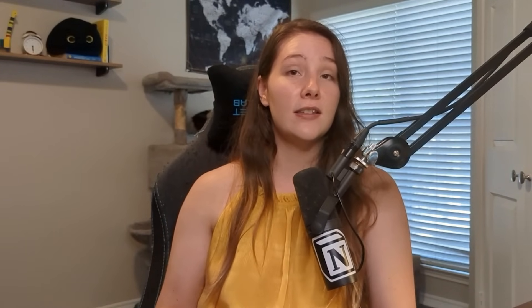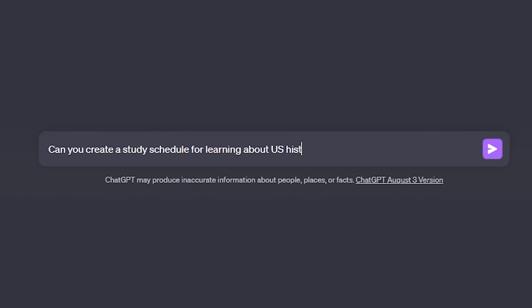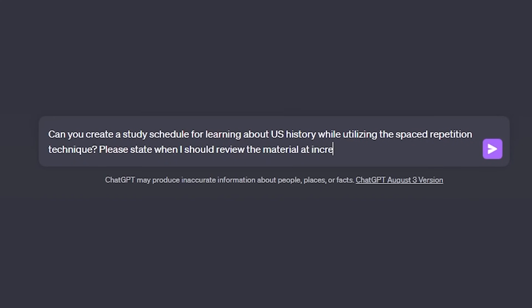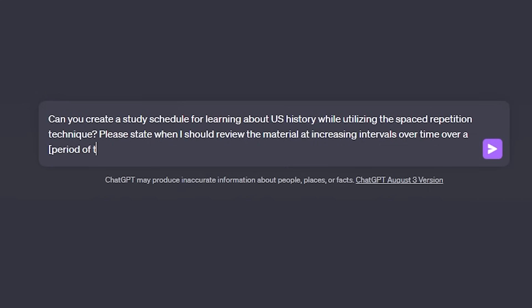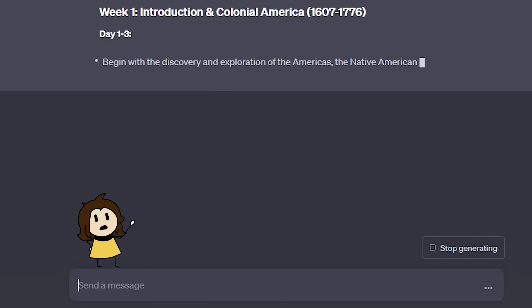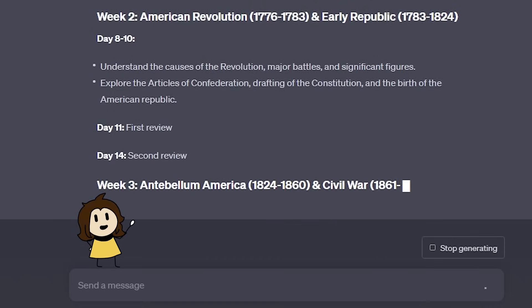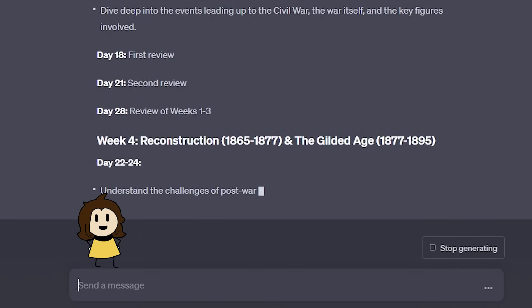There are a couple of ways to use spaced repetition with ChatGPT. The prompt I use is: 'Can you create a study schedule for learning about [whatever you want to learn] while utilizing the spaced repetition technique? Please state when I should review the material at increasing intervals over [whatever period of time — say, 12 weeks].' ChatGPT will then spit out a study schedule using the spaced repetition method, telling you on which days to review specific topics.